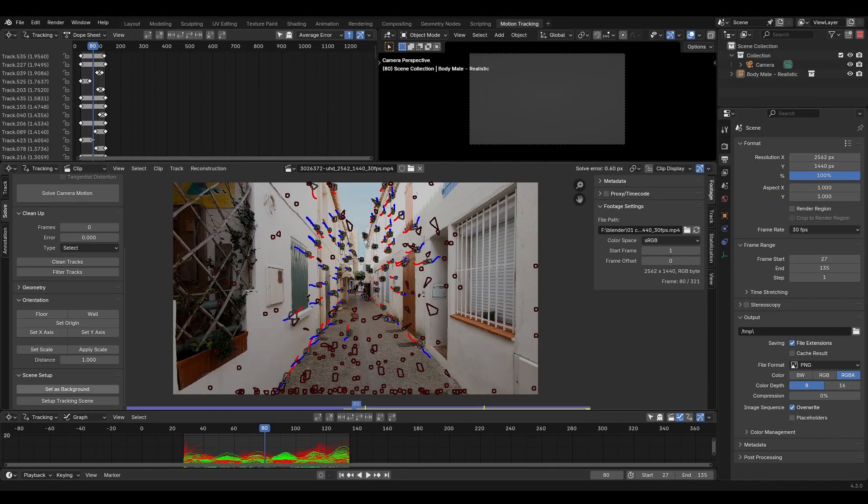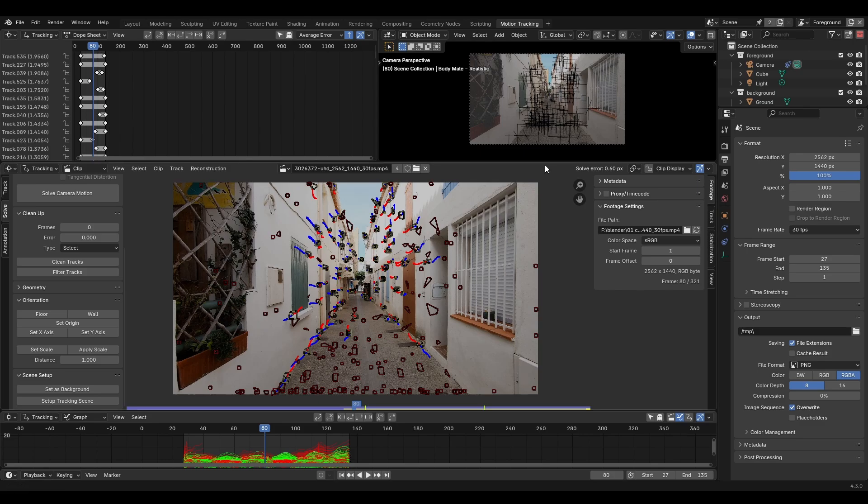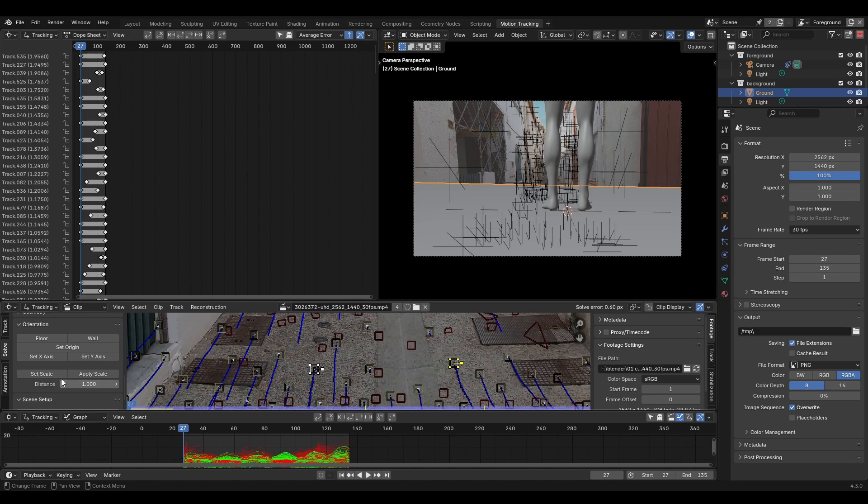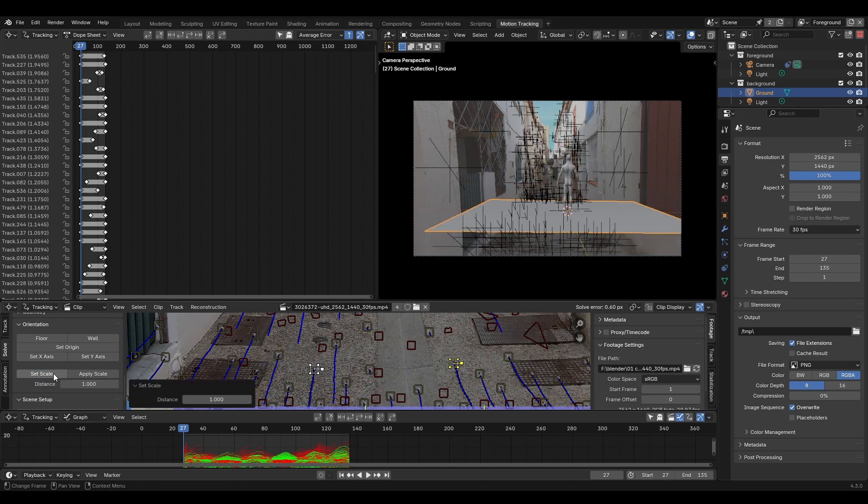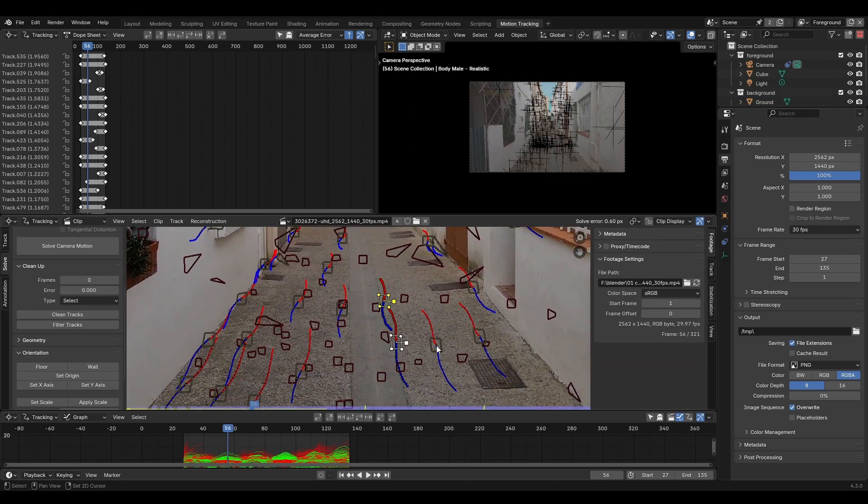Ok, we've got our track locked in. Click set as background and set up tracking scene to add some geometry. Now we need to orient the camera. If you know the distance between two markers type that distance here and click set scale. By default it is set to 1 meter. Click three markers on the floor and click floor.